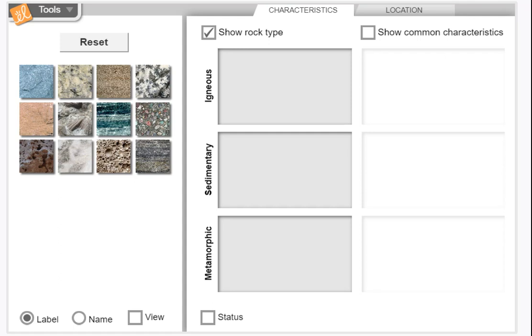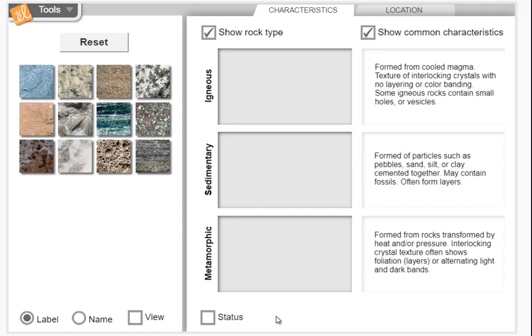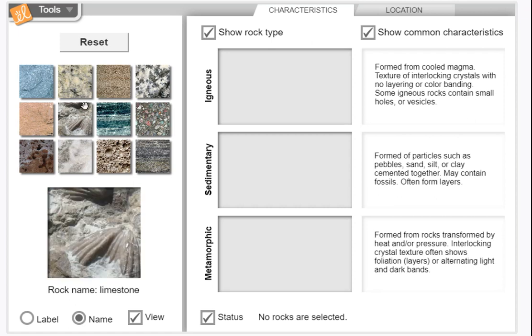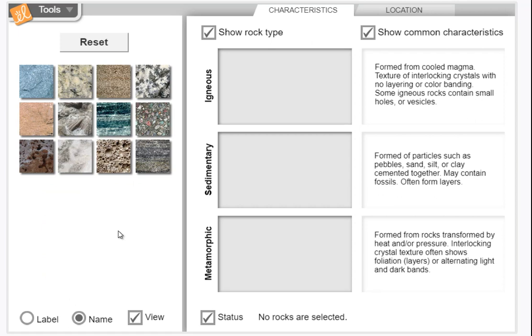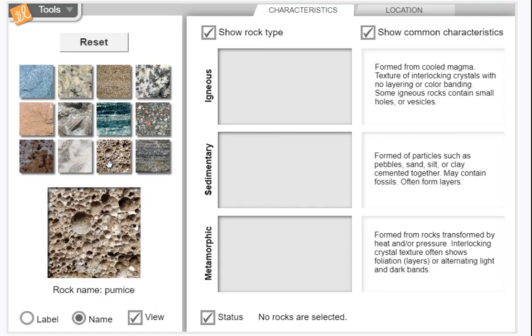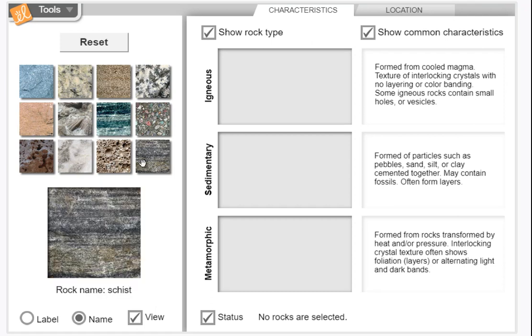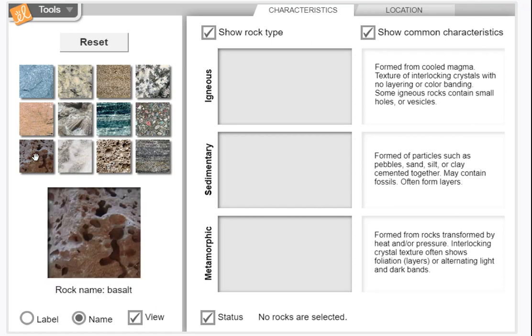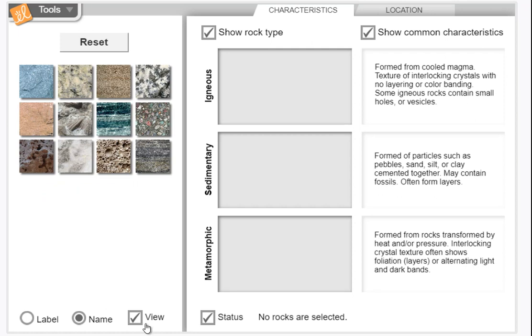So let's just jump right into it. Here's the Gizmo. I want you to click on several boxes: show common characteristics, show status, show view, and name. Now when you click on one of these or even hover on a picture of a type of rock, it will give you the name. That's pumice, that's marble, that's basalt. The names are right down here when you hover on it.